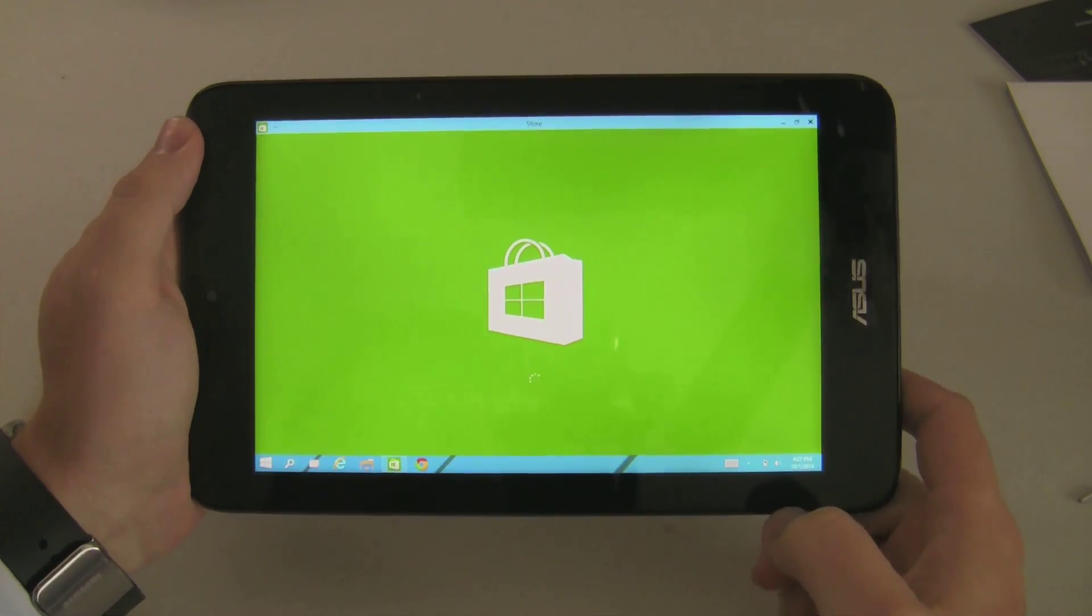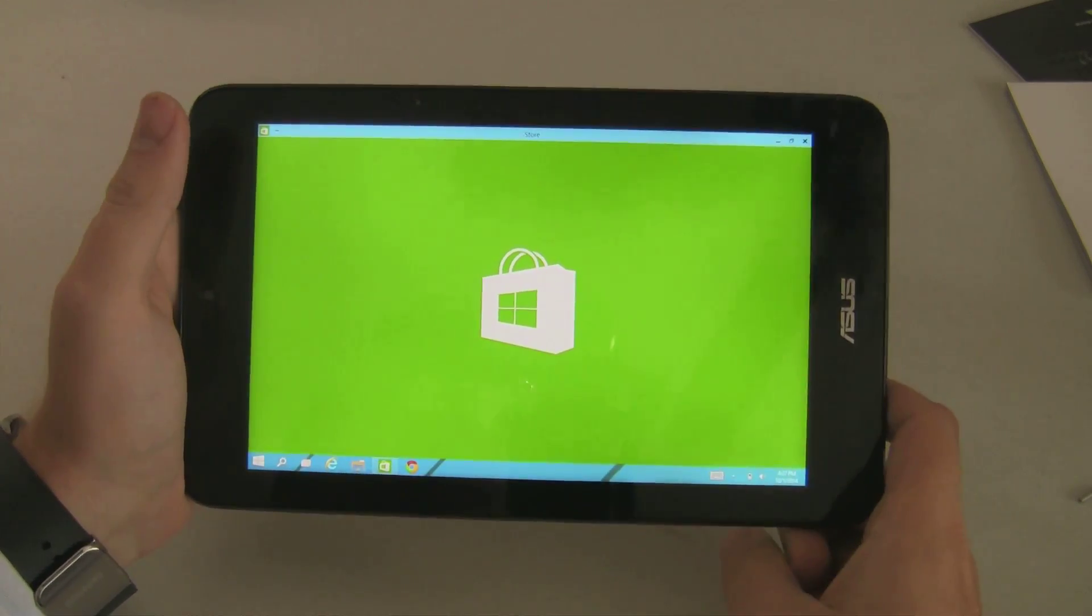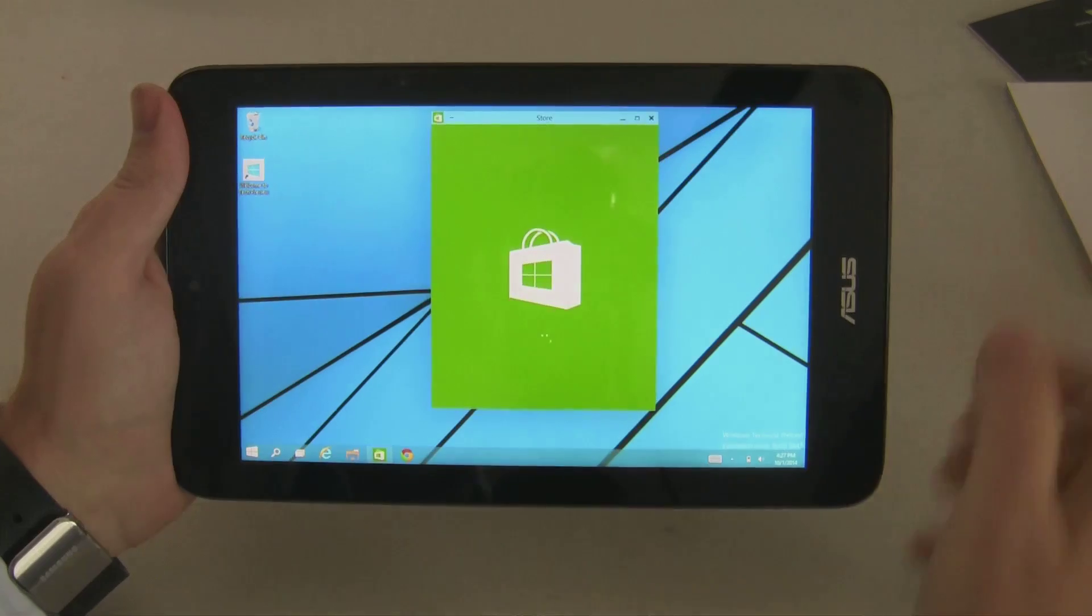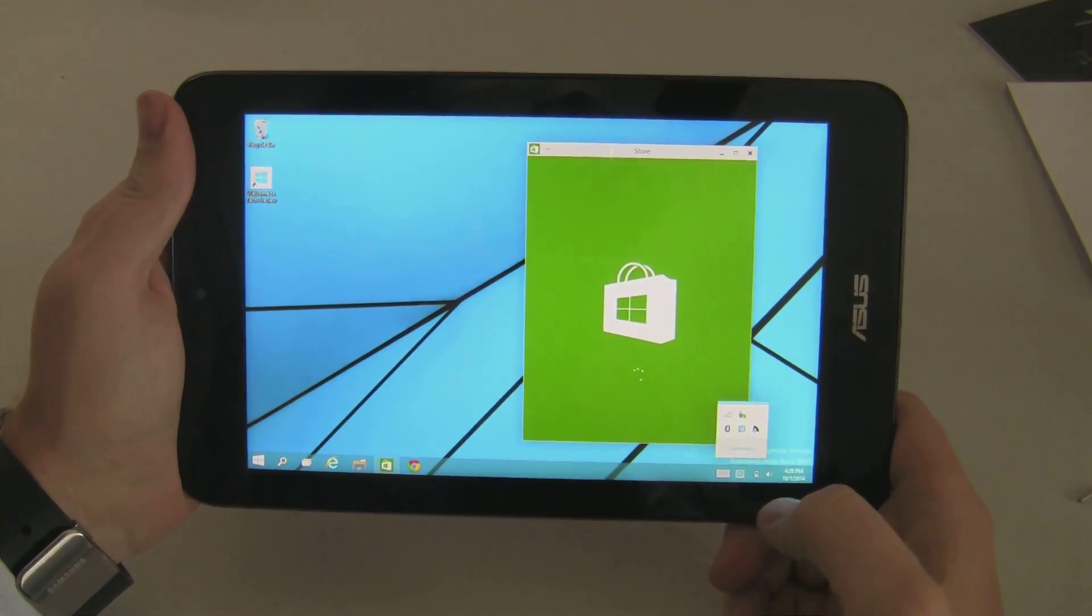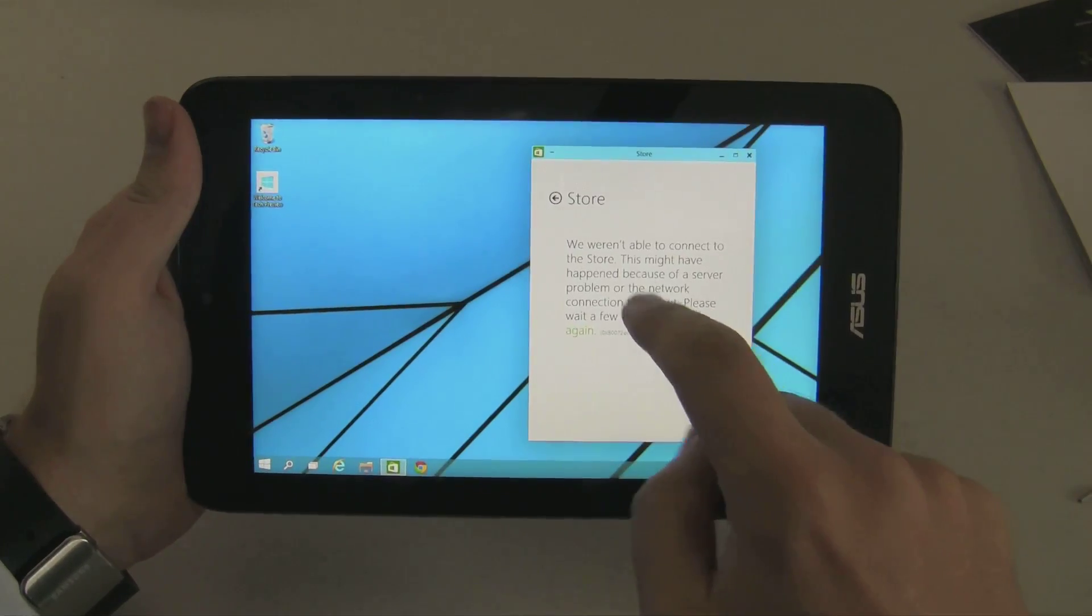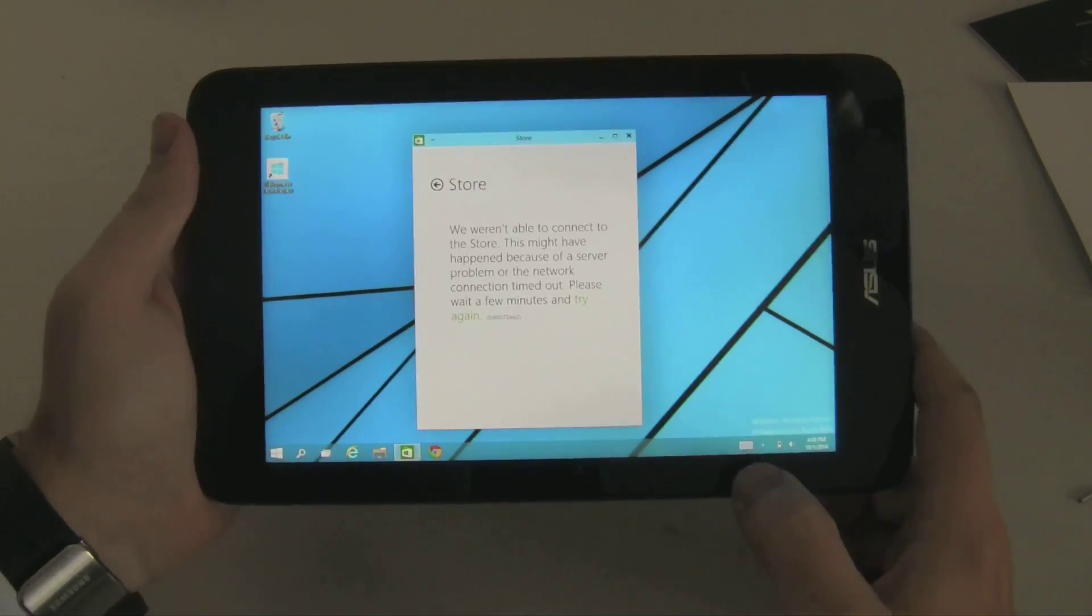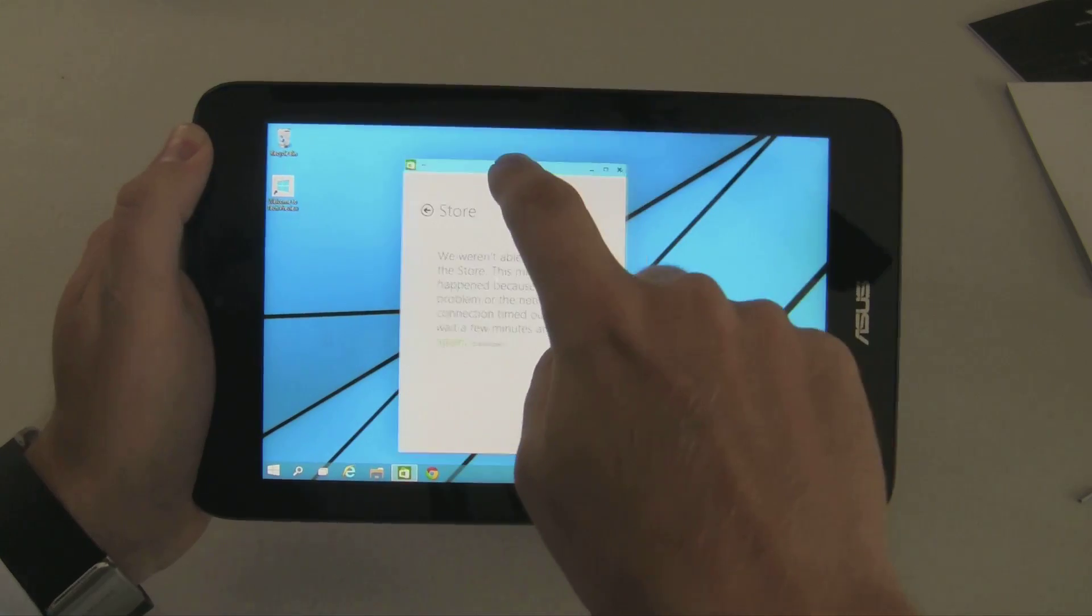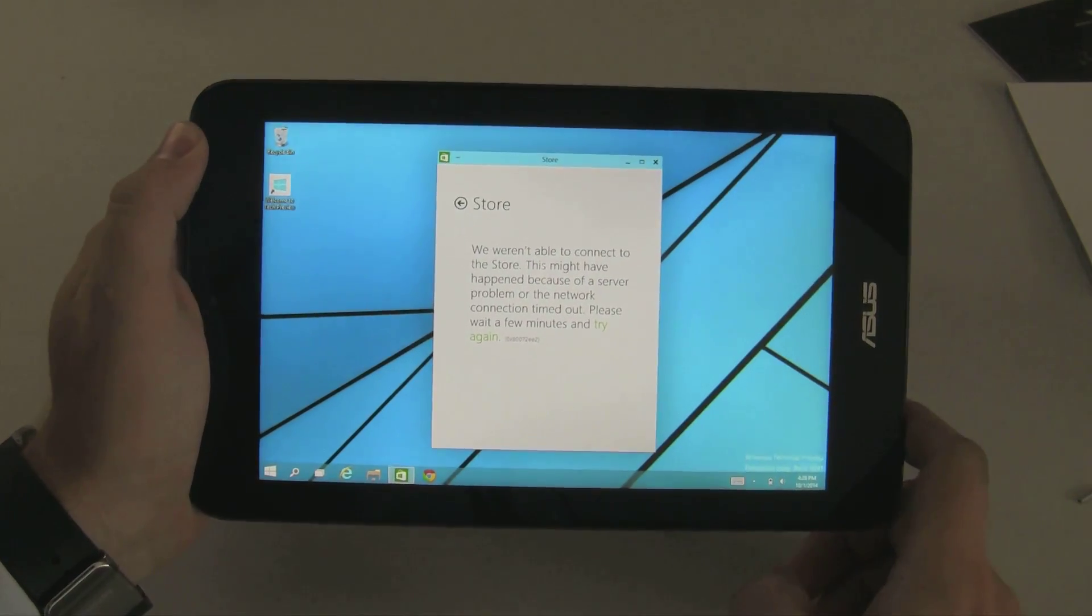For instance, if I go ahead and open up the Windows Store, you can see it actually opens in the desktop environment currently, which is different. So it may take a little getting used to, but you can actually use it like a normal app. So you can use the store. So that's a new feature. You can use Metro apps in windowed environments. So that's kind of nice.